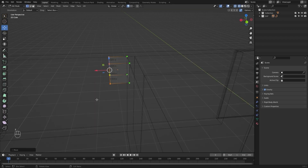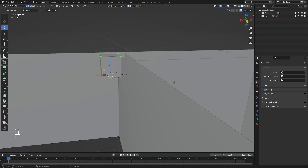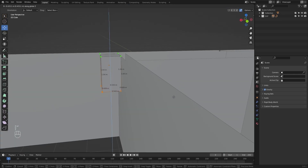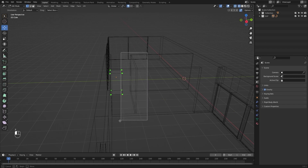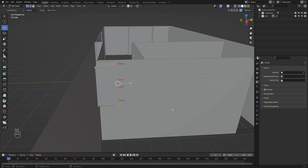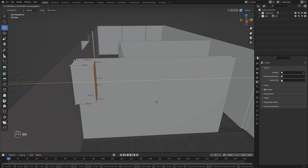Now I will select the bottom face and move it in Z — I need the edge length of 1.22 meters. Then I will select this face and move it in the Y-direction — I need the edge length of 0.862 meters.